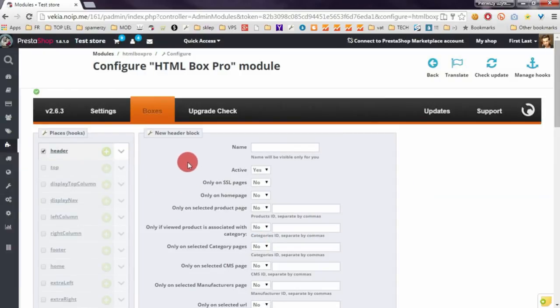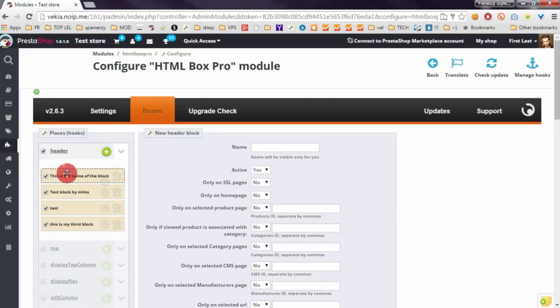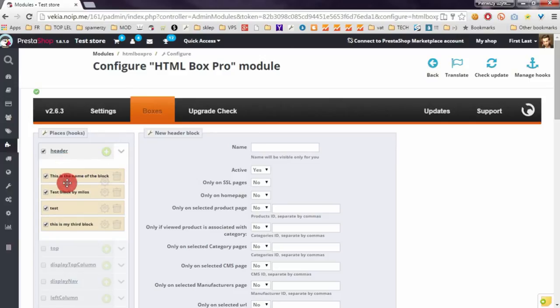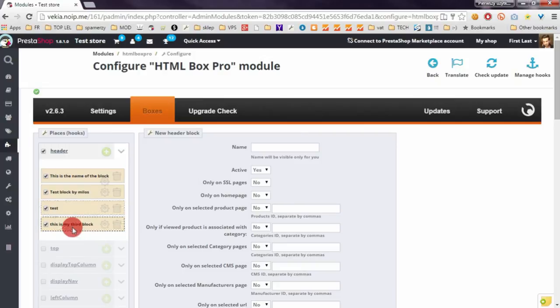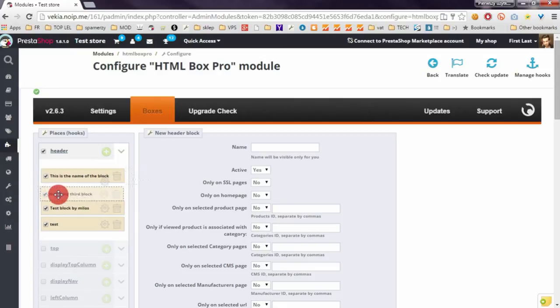To manage all boxes you created in hooks is enough to click on this button to roll out all boxes that you created for the hook. To change position of the block you created is enough to just drag and drop the box to the new position.